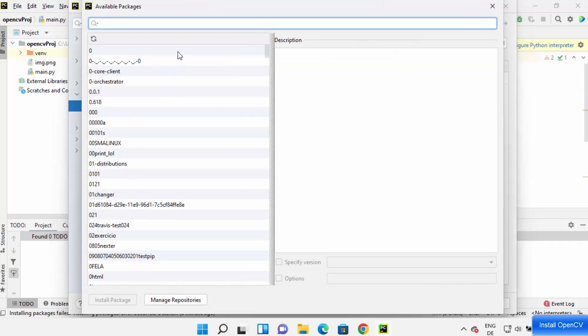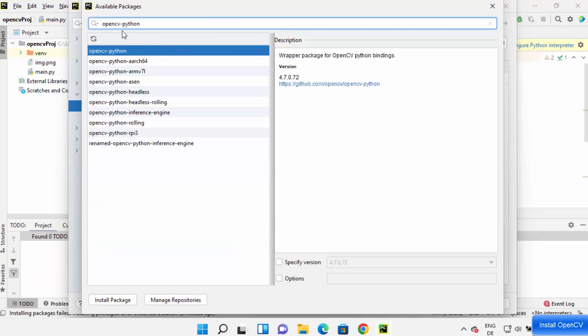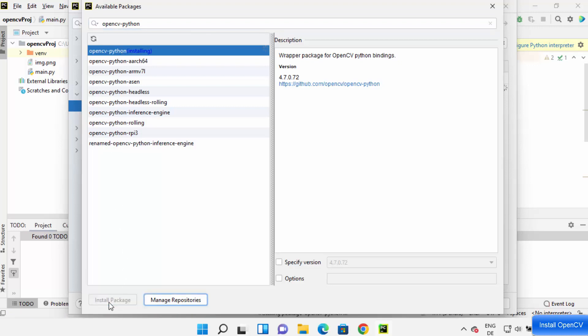And here just search for OpenCV hyphen Python. So search for OpenCV hyphen Python and you will be able to see this OpenCV hyphen Python option. Just click on install package which is going to install this OpenCV Python package.